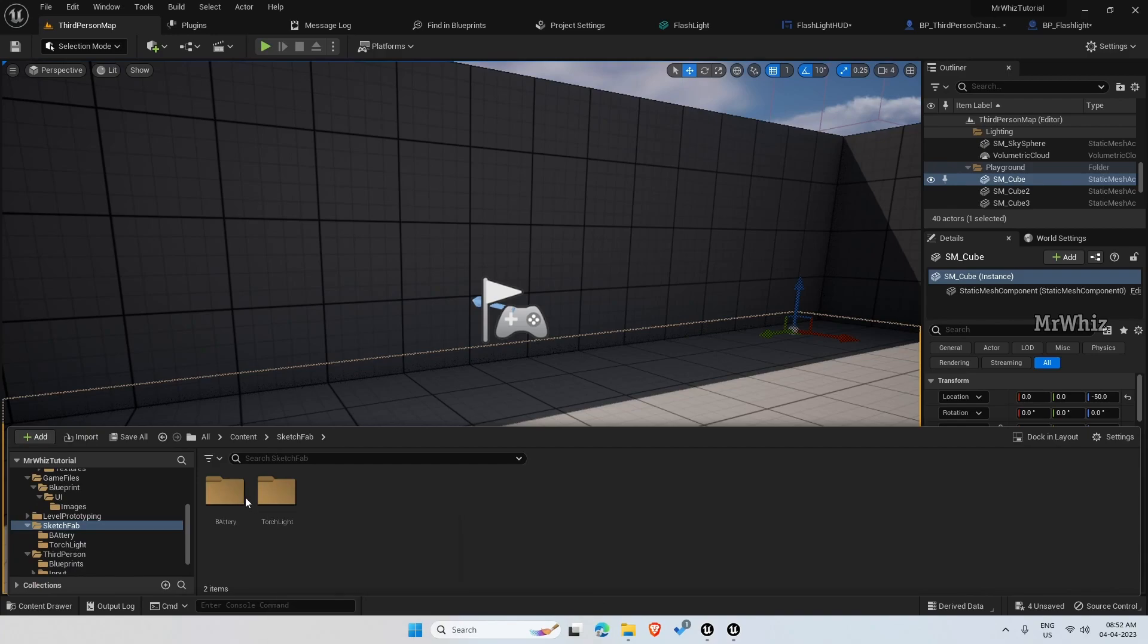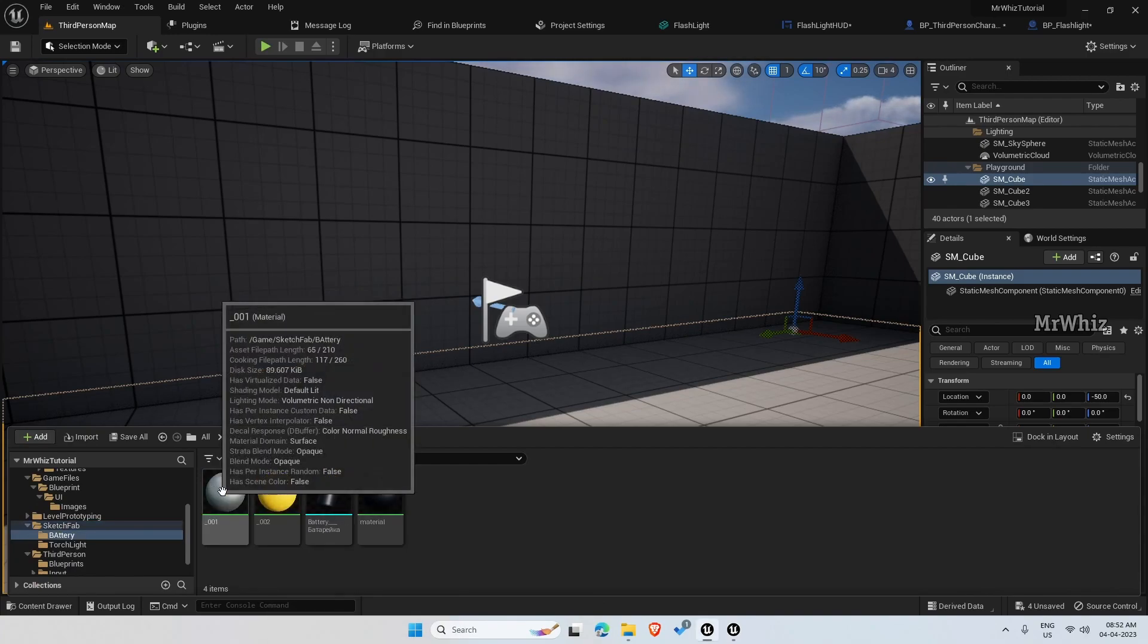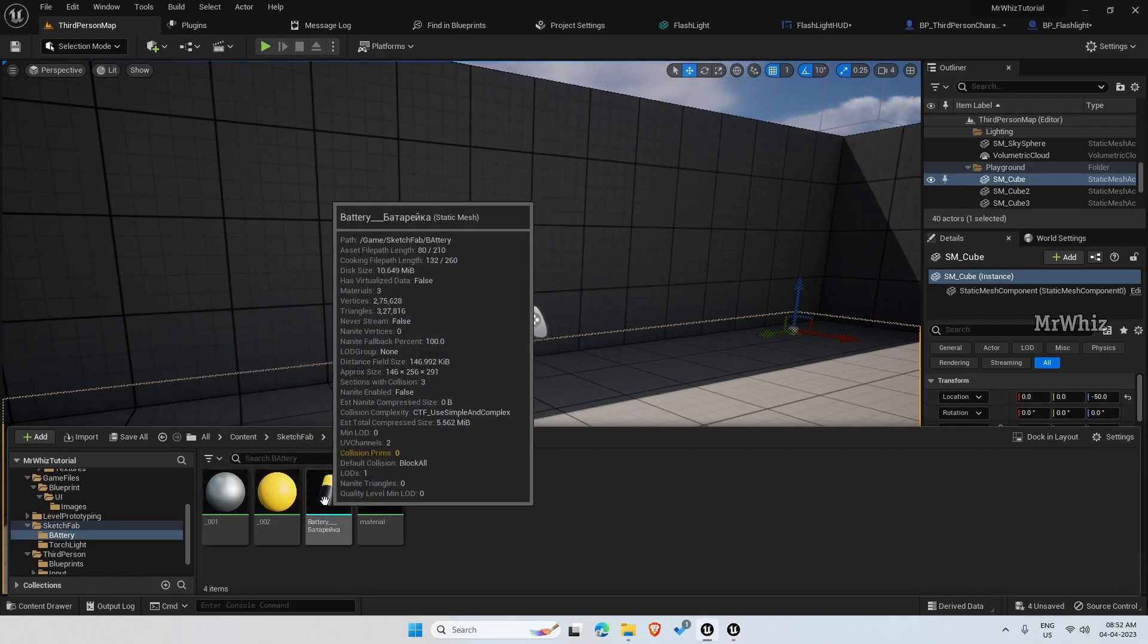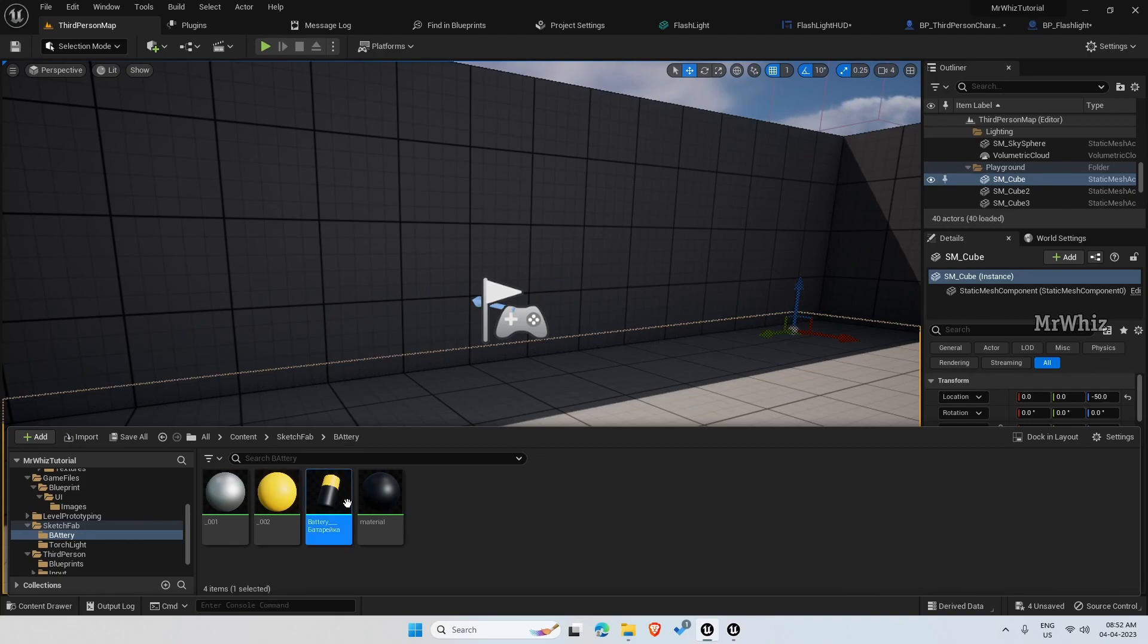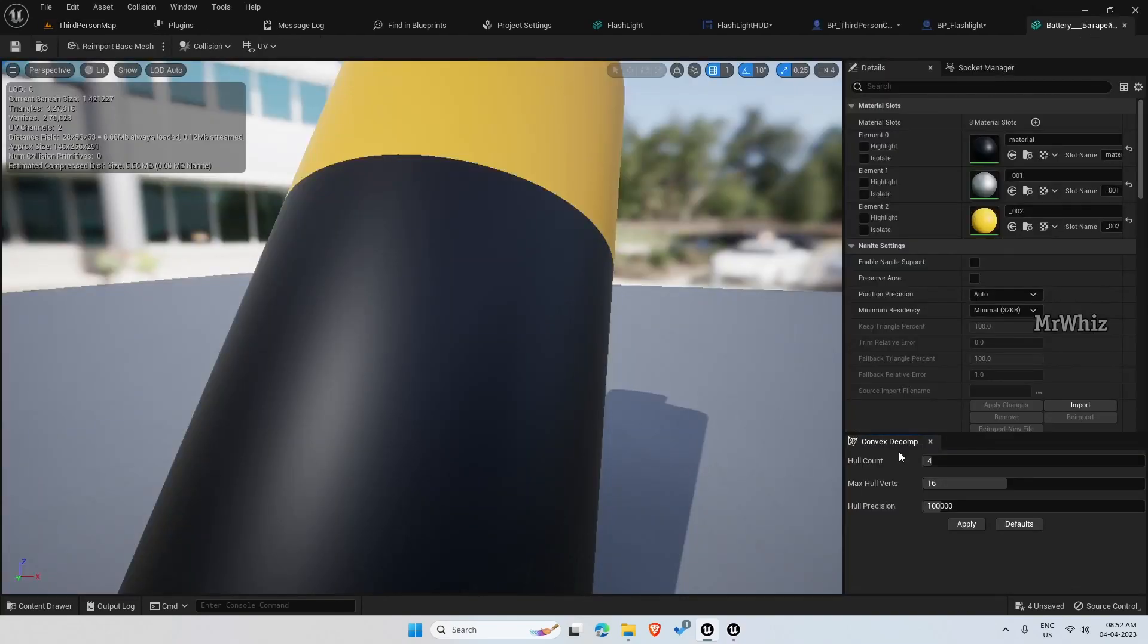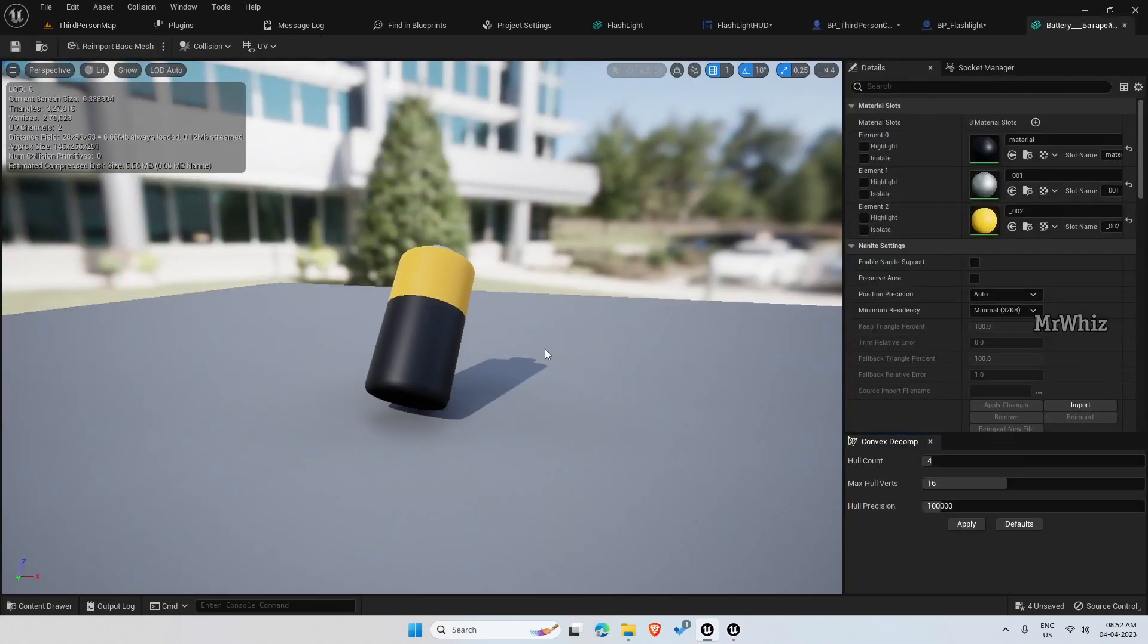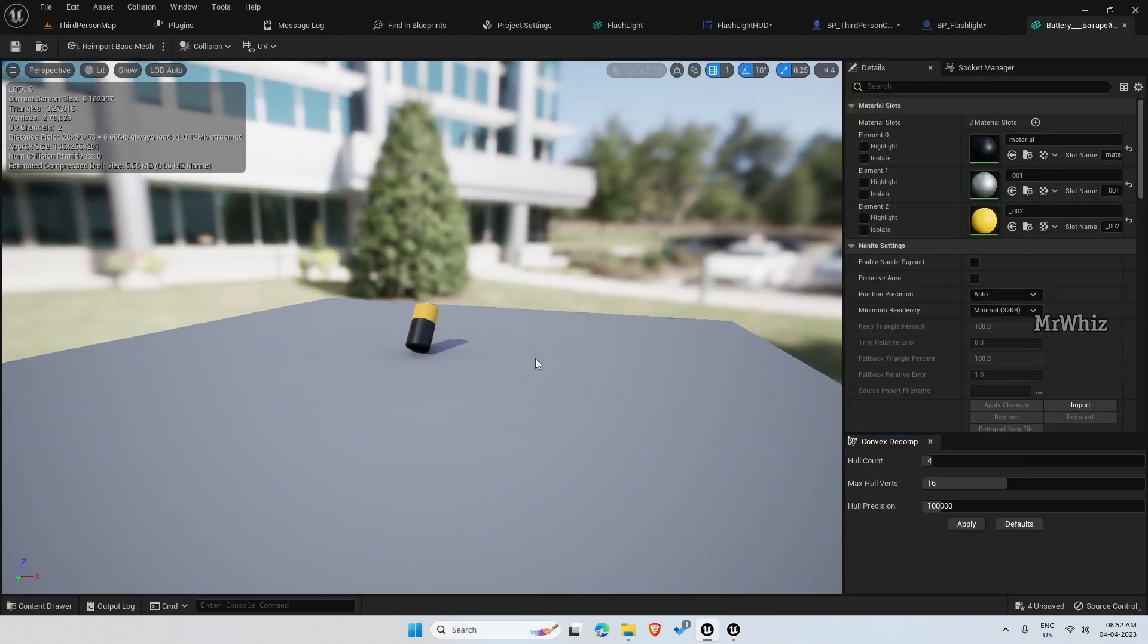I added a battery mesh from Sketchfab so it's just a simple one.